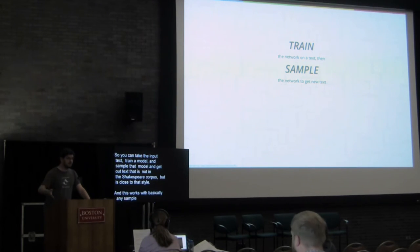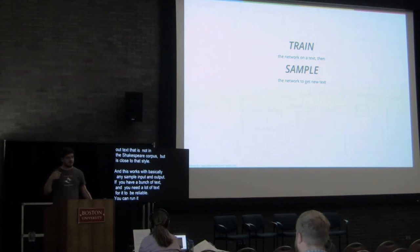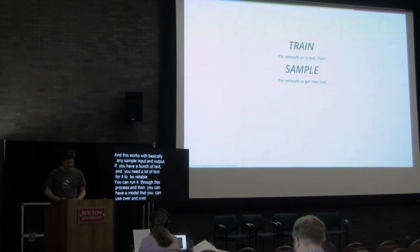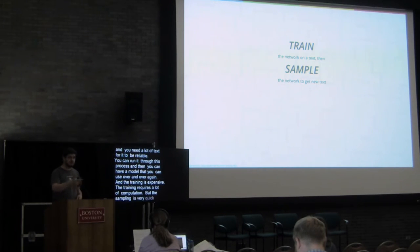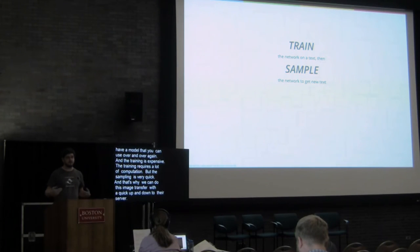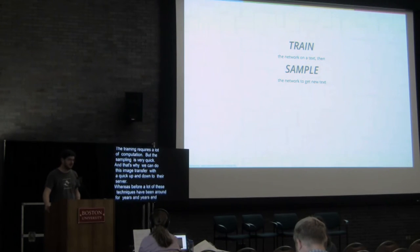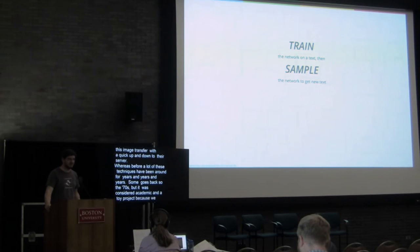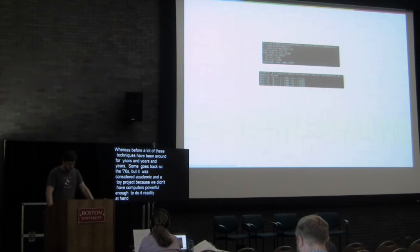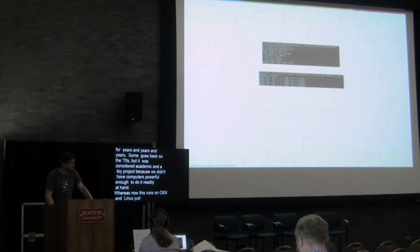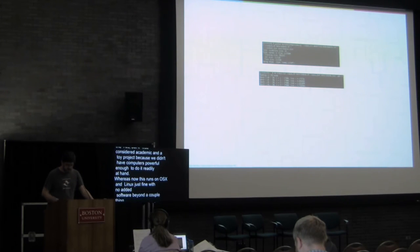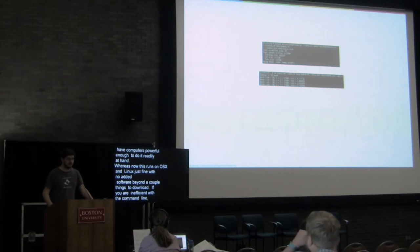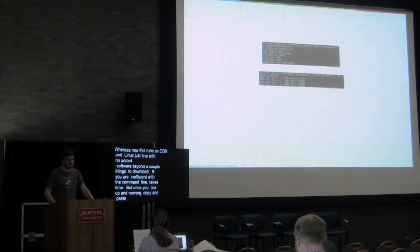And this works with basically any sample input and output. If you have a bunch of text, and you need a lot of text for it to be reliable, you can run it through this process, and then you can have a model that you can use over and over again. And the training is expensive. The training requires a lot of computation, but the sampling is very quick. And that's why we can do something like this image transfer with a quick up and down to their server. Whereas before, actually a lot of these techniques have been around for years and years and years. Some of this research goes back to the 70s, but it was considered kind of academic and like a toy project because we didn't have computers powerful enough to do it readily at hand. Whereas now, this runs on OSX and Linux just fine with no added software beyond a couple things you need to download. If you're not proficient with command line, it can take a little bit of time to get up and running. But once you are up and running, you can basically copy and paste a couple of commands and start working with these types of text generation without really having to understand what's going on under the hood.